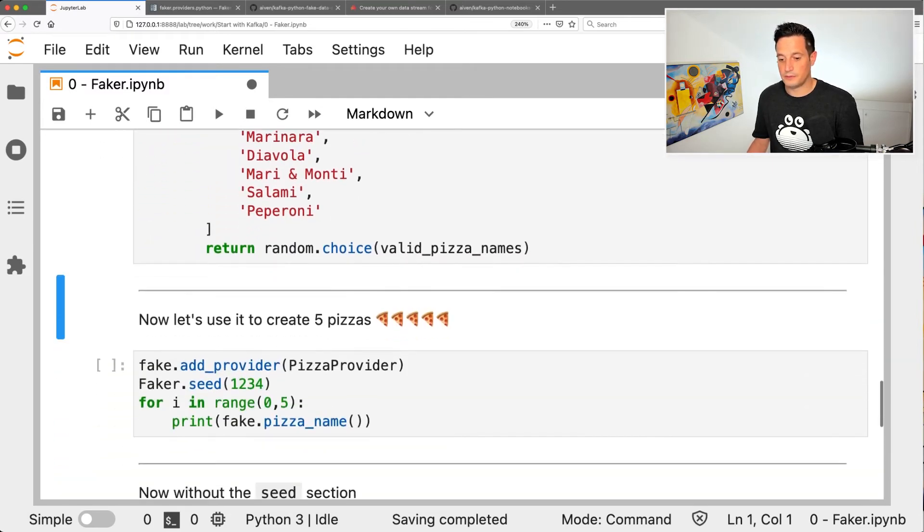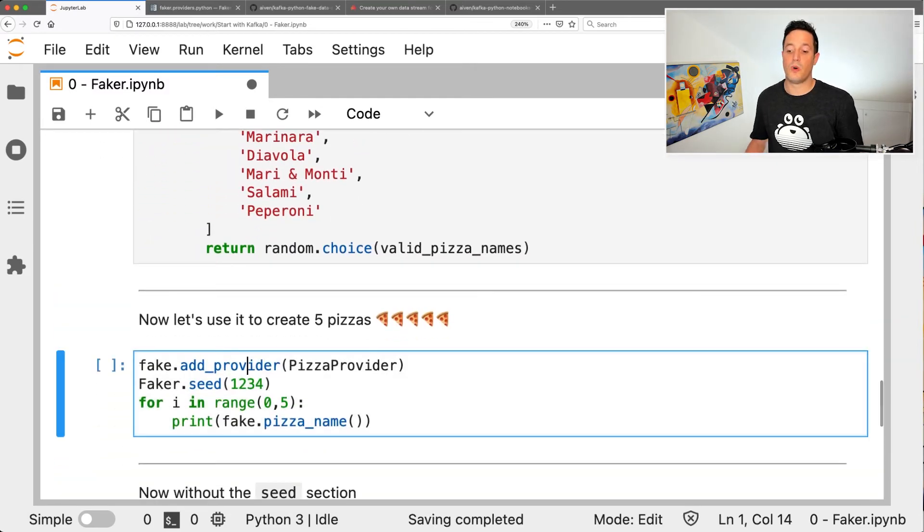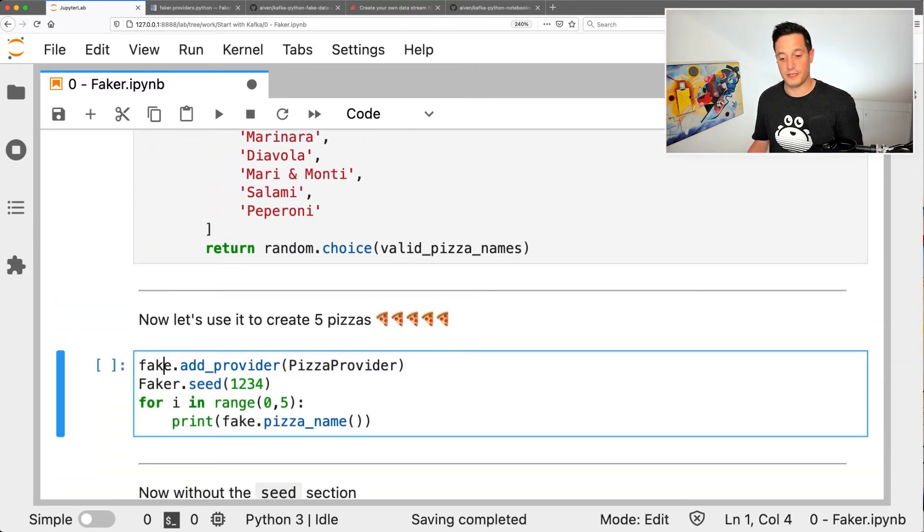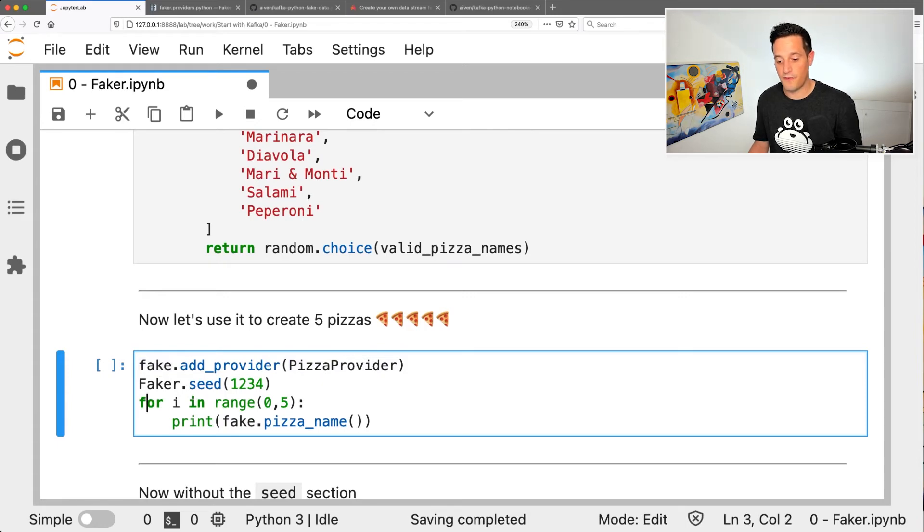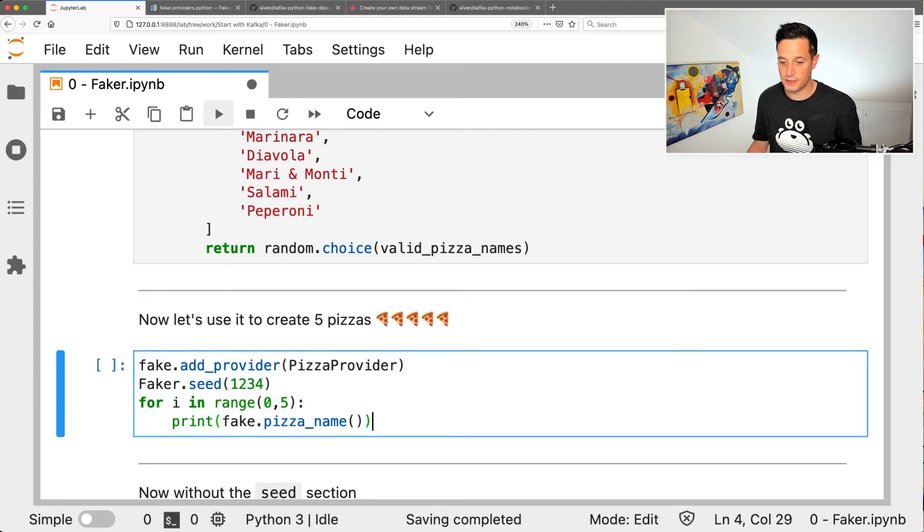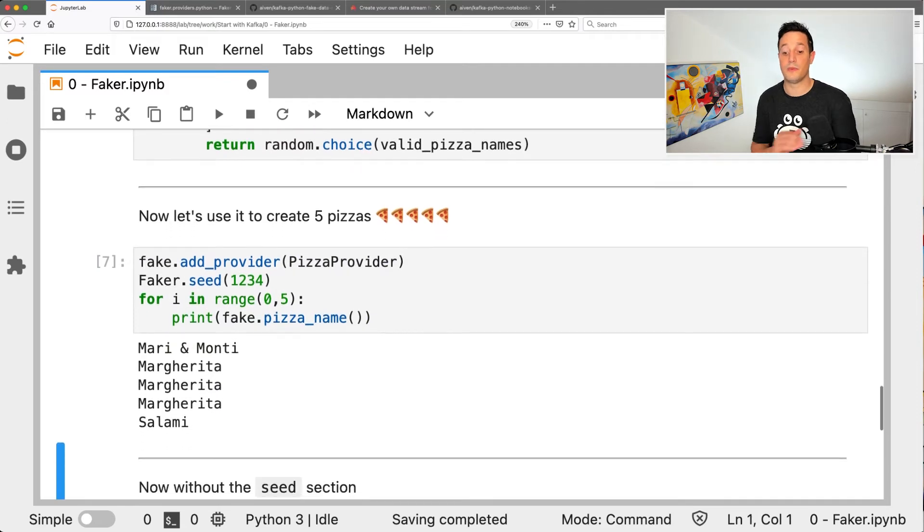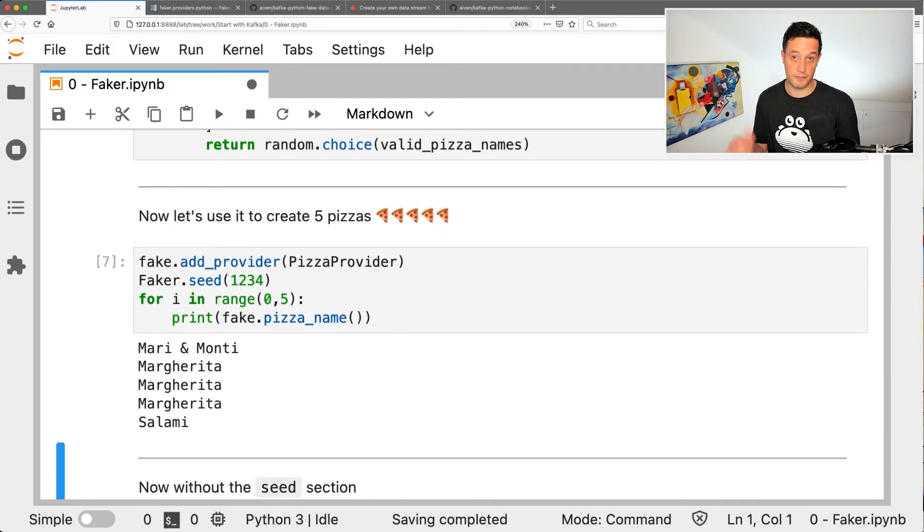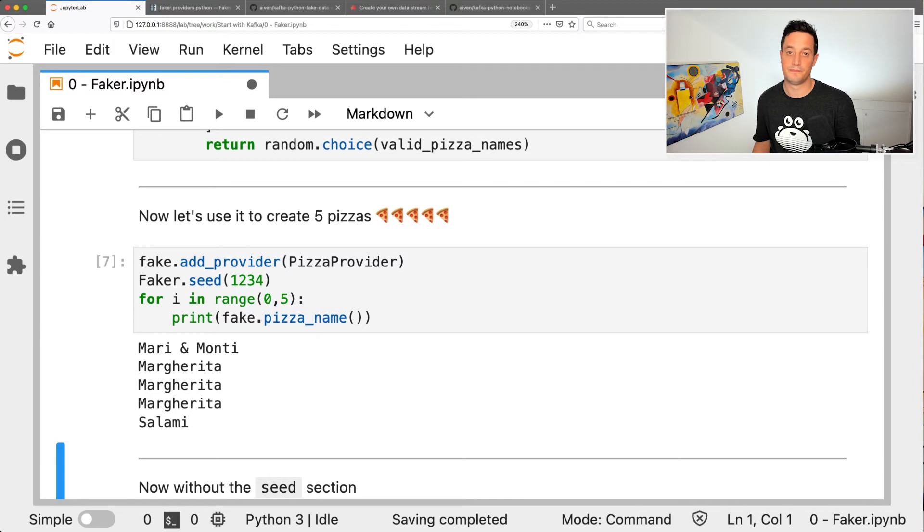I want to make use of it. Well, I just need to add the pizza provider to the Faker instance and then create five pizzas. So let's run this code and we can see that we have a Mari Monti as first pizza, three margaritas and a salami. It's working.